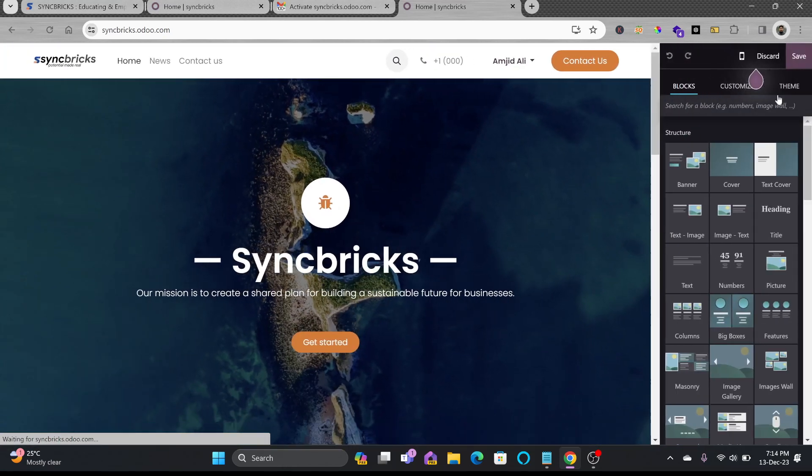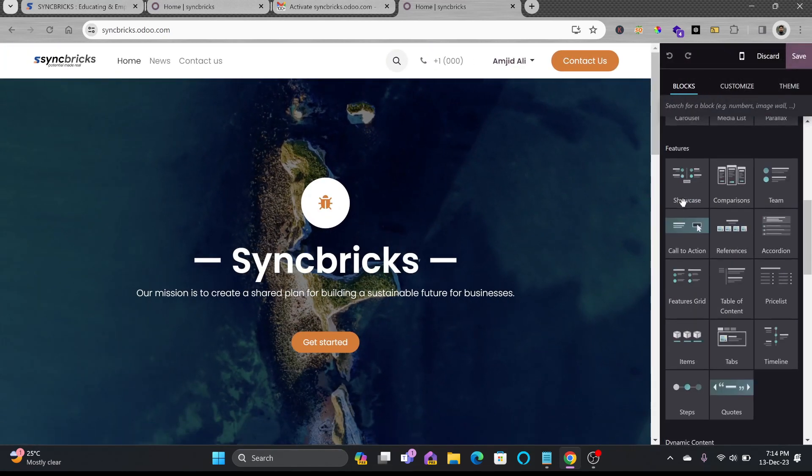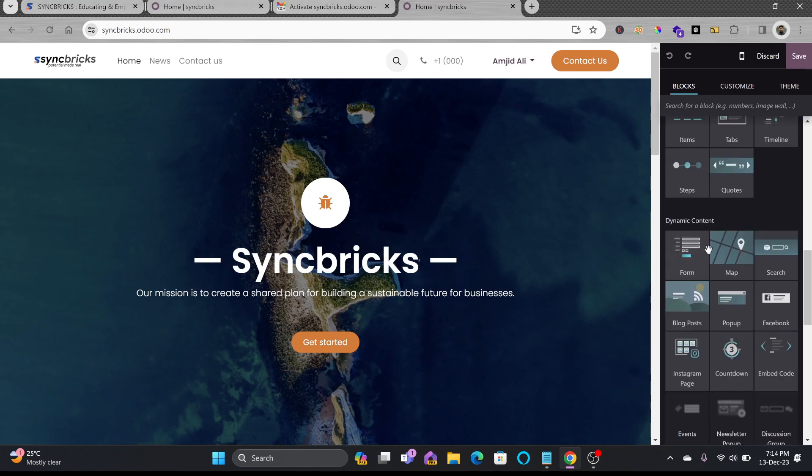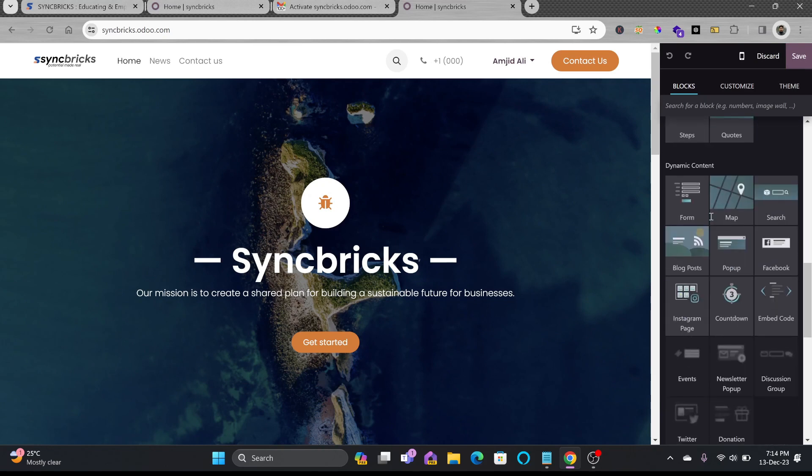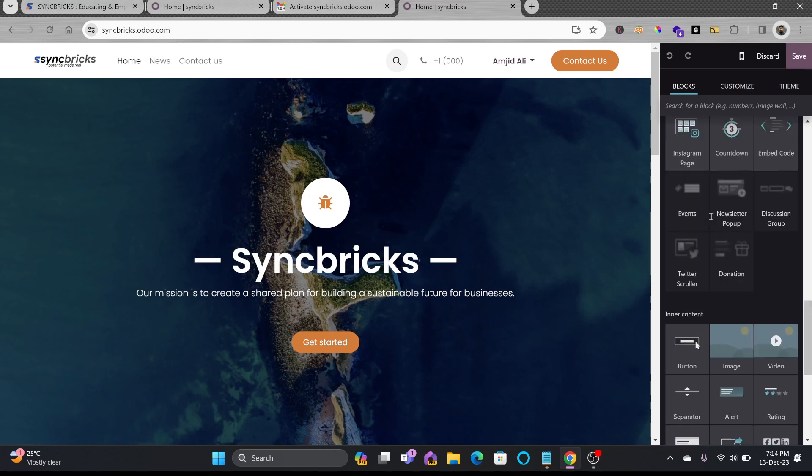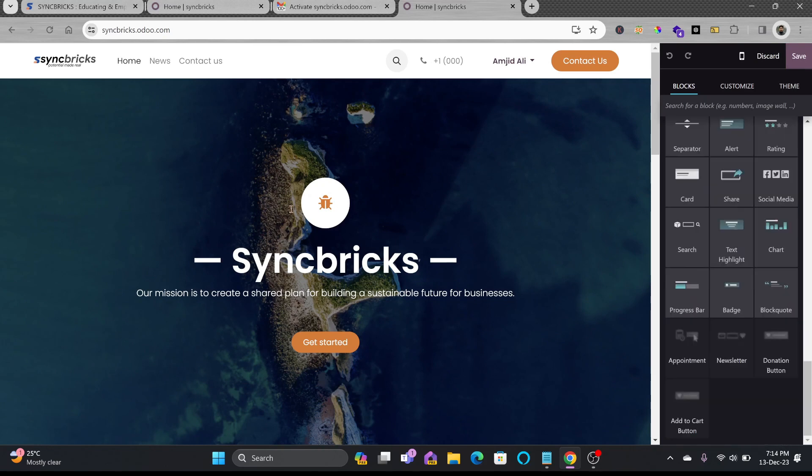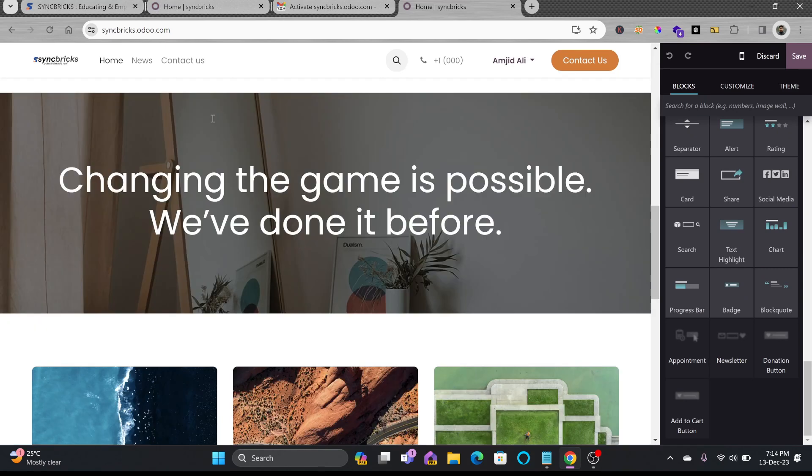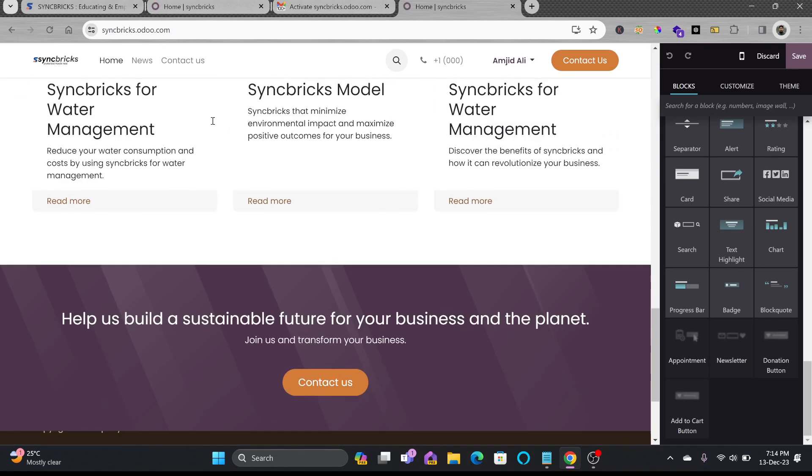And then you can start editing all of the pages here. There are various options available. All the drag and drop features are there. So all these components are there. This is easiest way to make your website with the help of odoo.com.